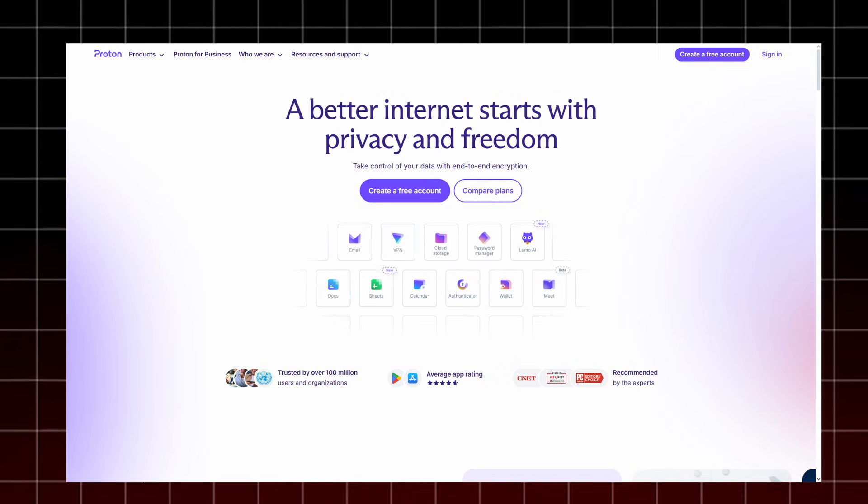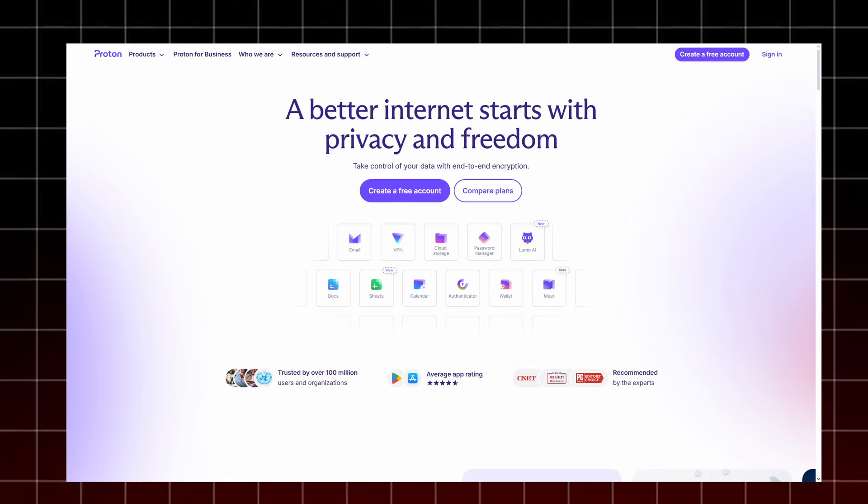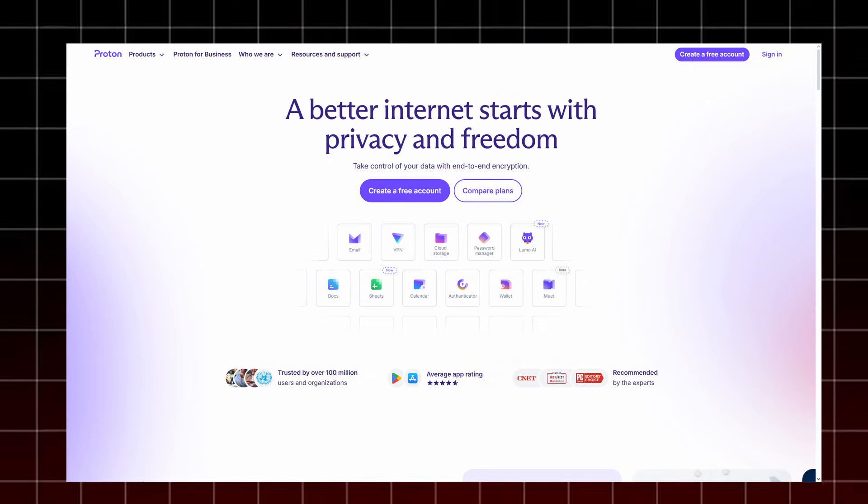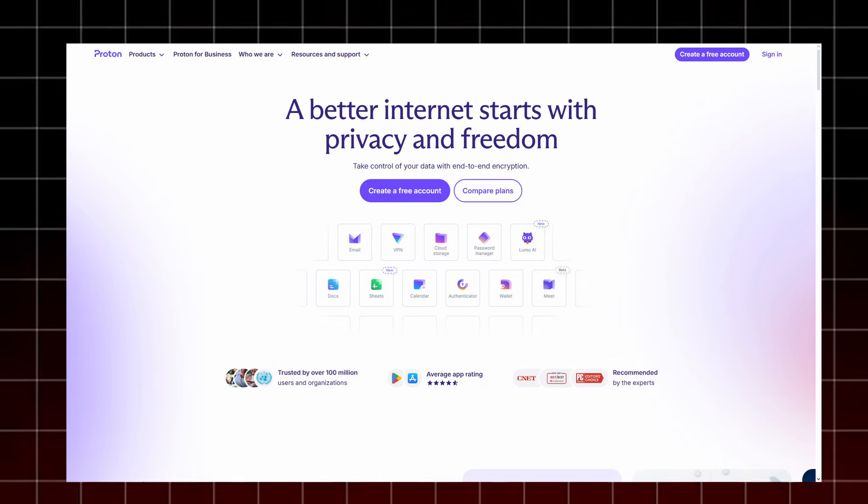For anyone serious about digital privacy in 2025, Proton is one of the top all-in-one privacy platforms. Built by the creators of ProtonMail, it combines powerful tools like ProtonVPN, encrypted email, password management, and secure file storage, all designed to keep your data safe.